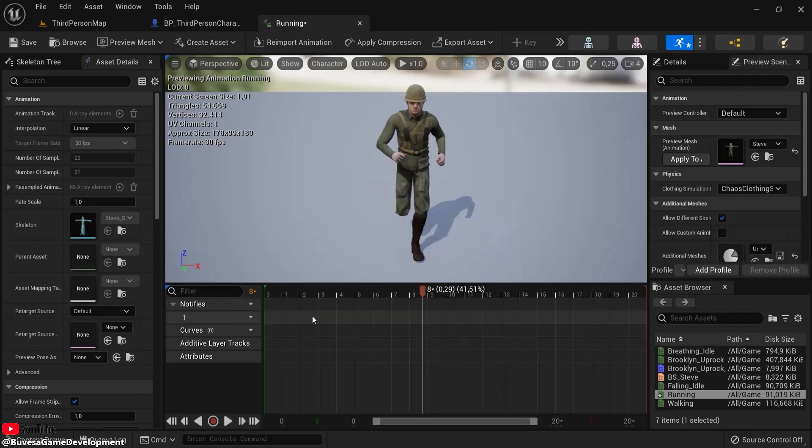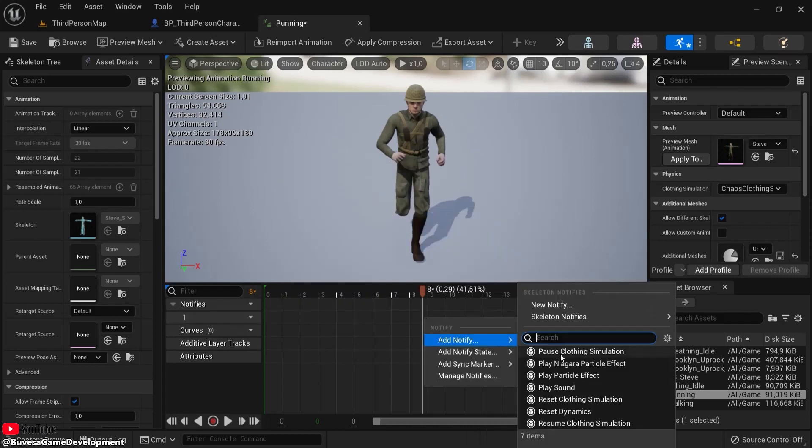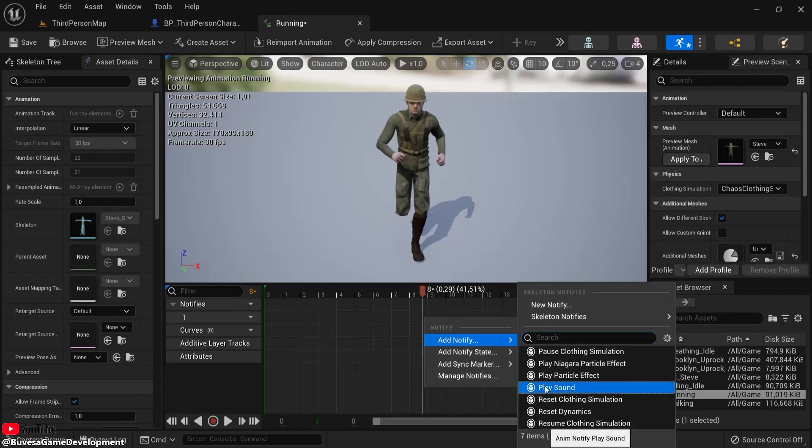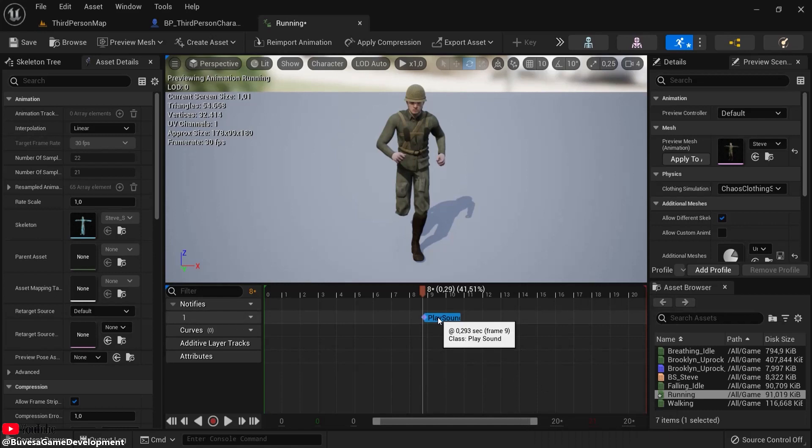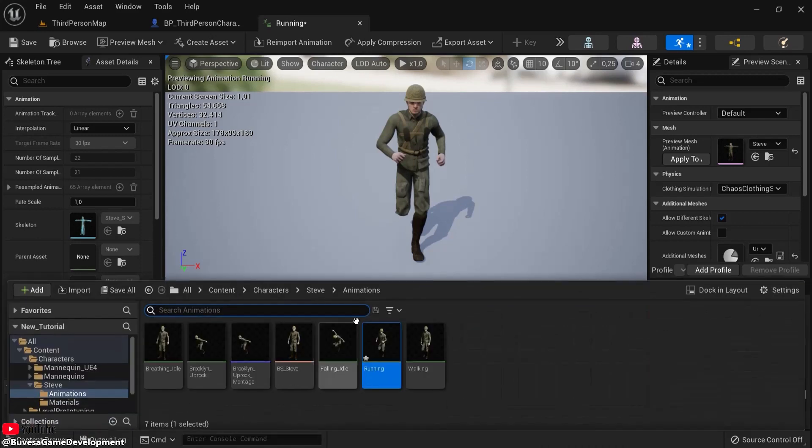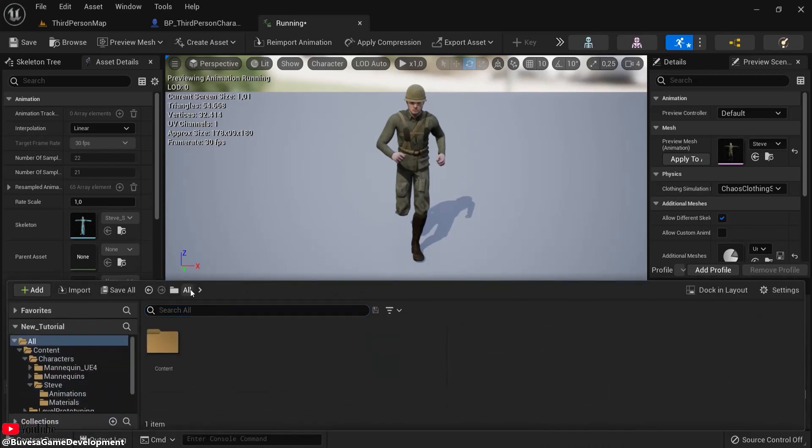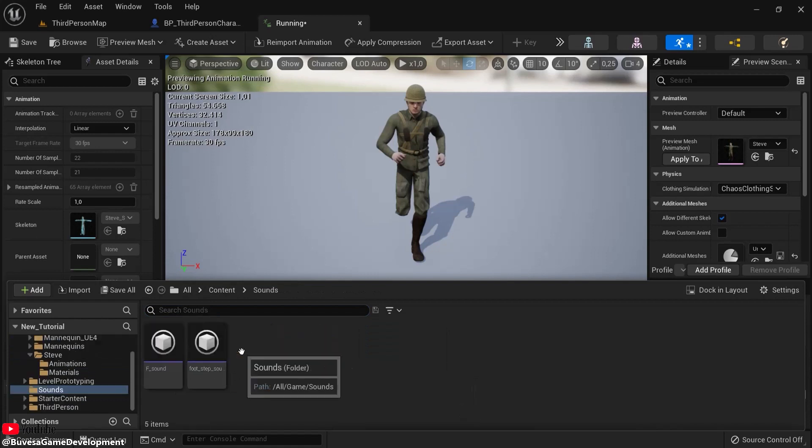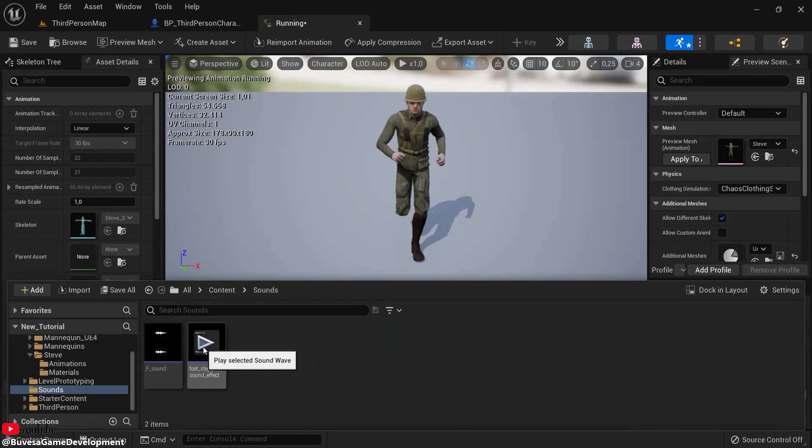So right-click, add notify, and you can see a bunch of different things that we can do. For example, I'm going to choose Play Sound right here. I already went ahead and created a sounds folder, and this is the footstep sound.